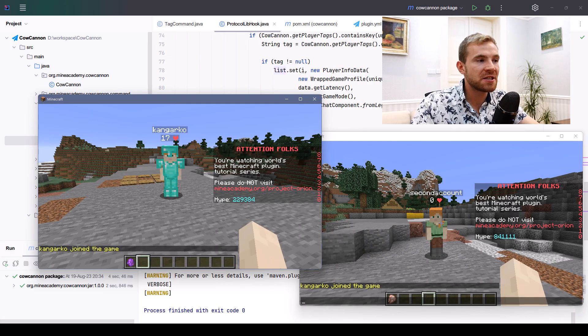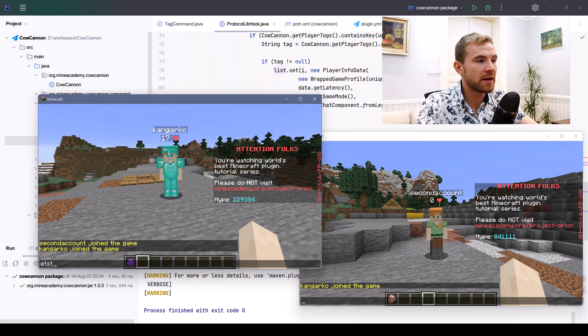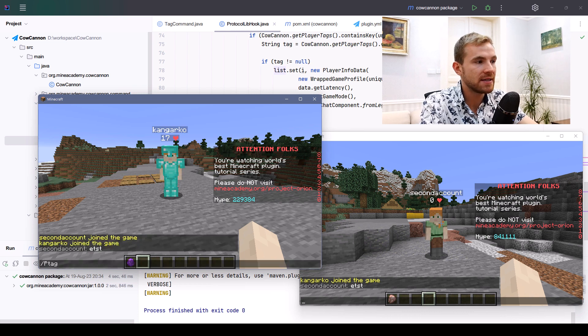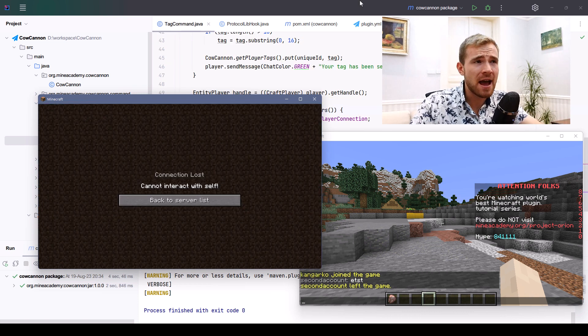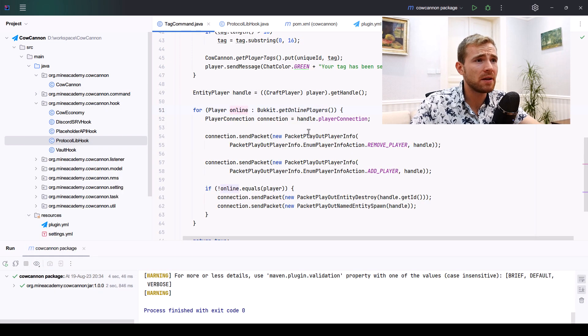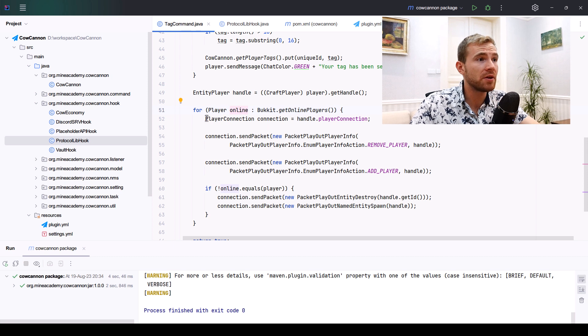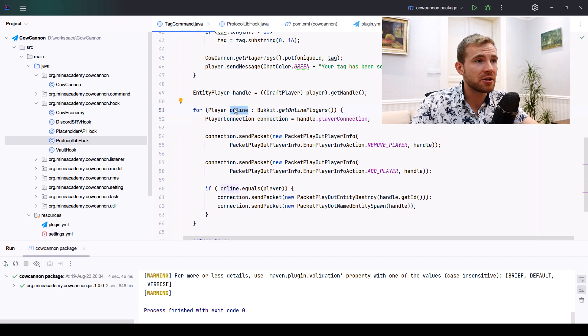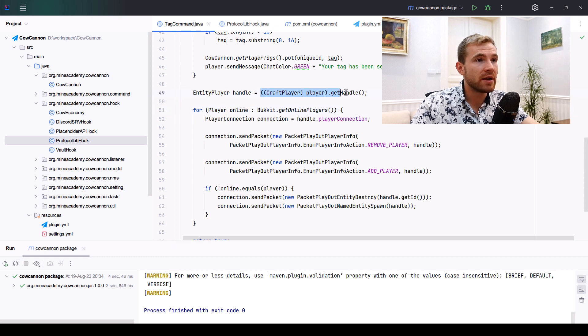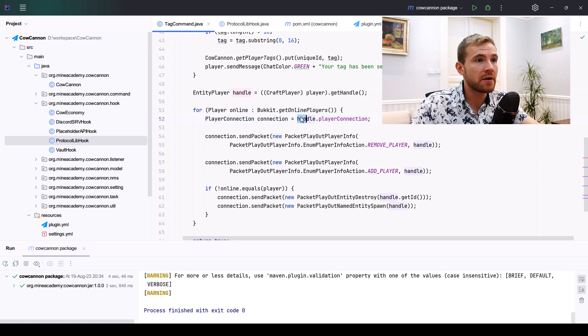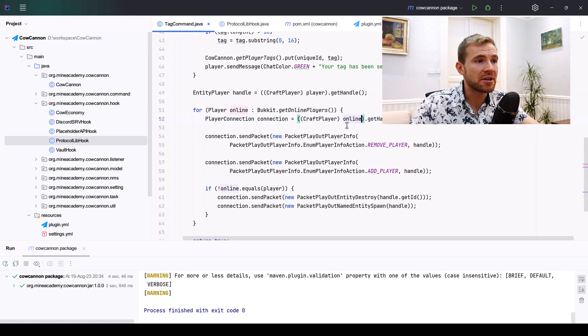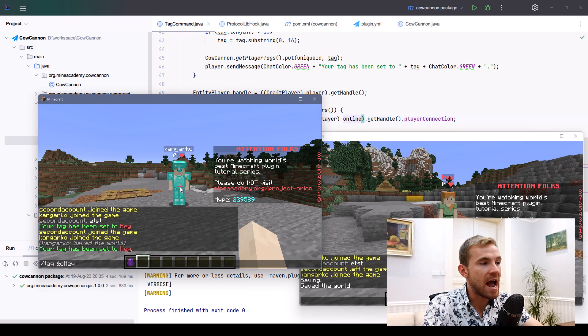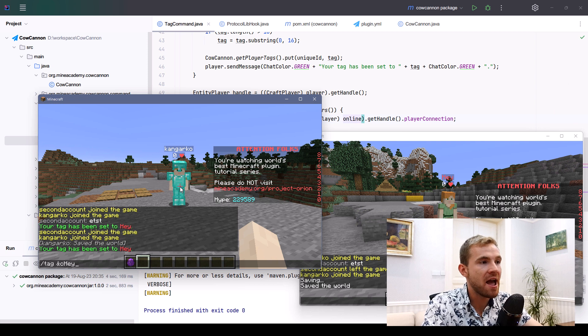Alright, so this account right here is the second account. If I type in tag, it will actually not work because I totally screwed up. Inside the for loop, the playerConnection is actually the other player connection, not our own connection. So we have to copy this code, paste it, and then change the player to actually the online player.